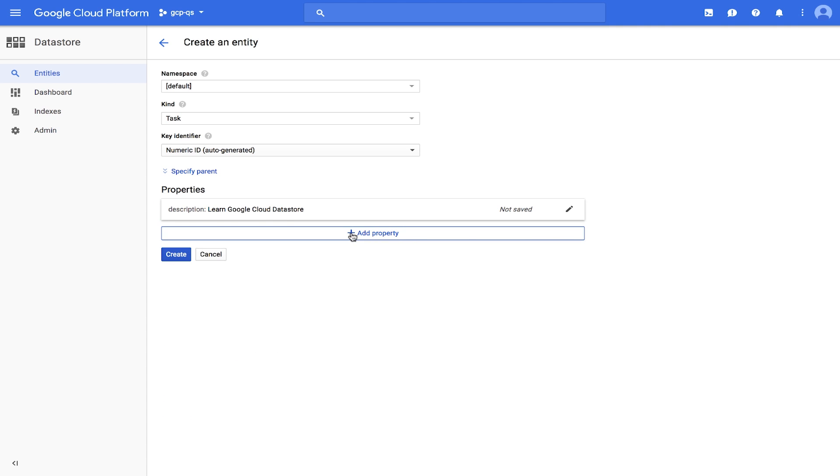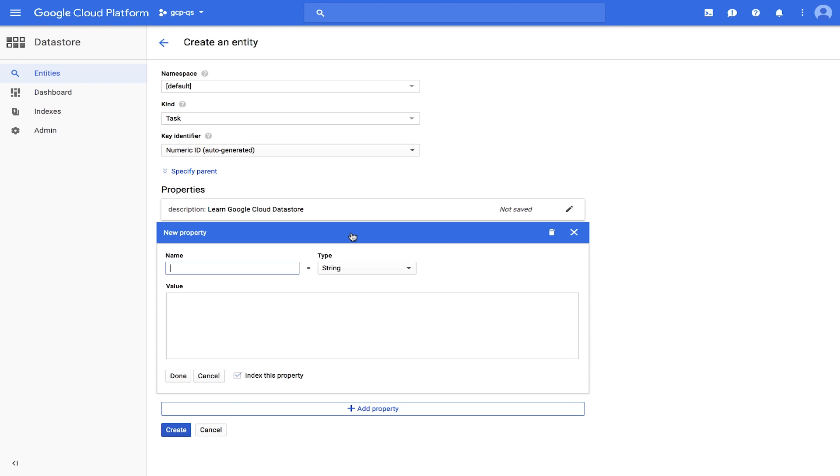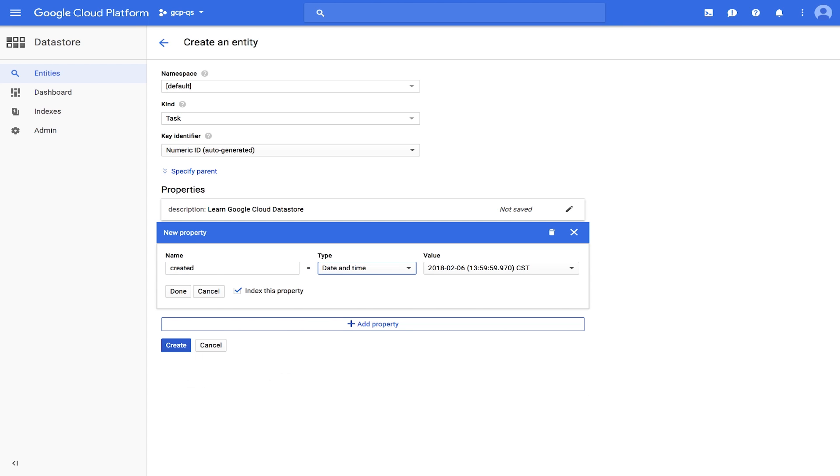Use the Add Property button to add a second property named Created with the type Date and Time with the current time.